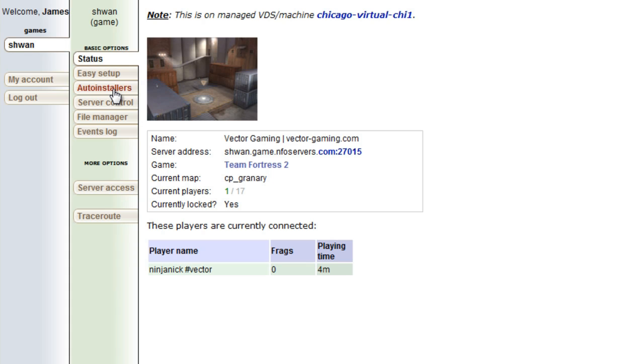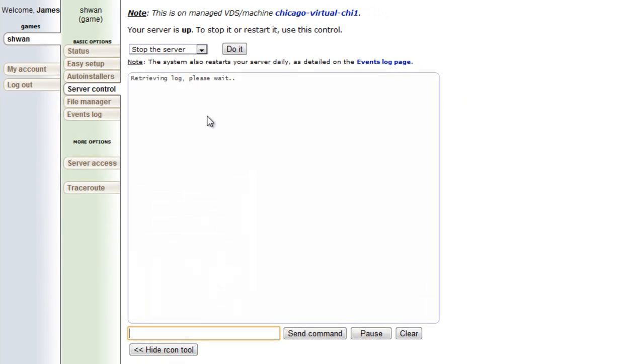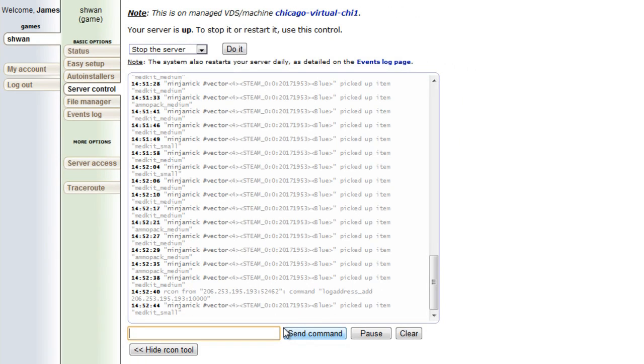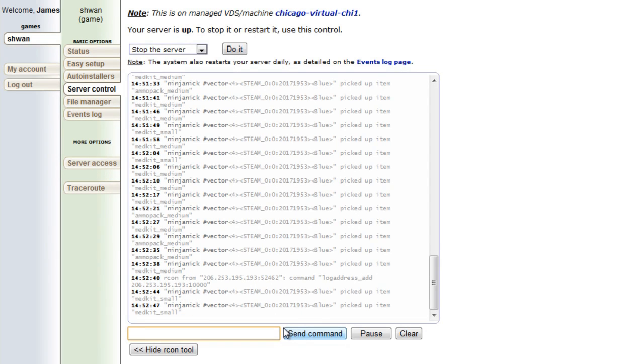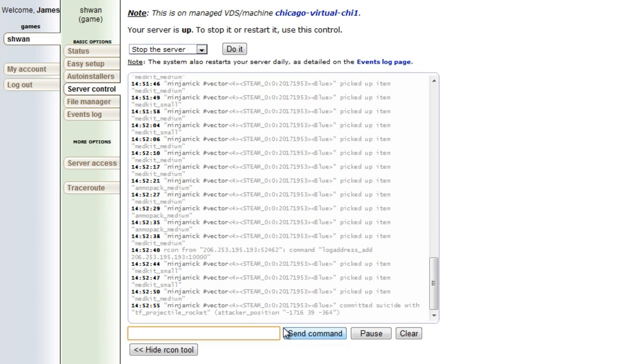If you go to server control, there's this thing called the Archon tool. This is the console for your server. You can control your server without being in TF2 and connected to the server and pulling up the console in game. So this is equivalent to that, but a lot more convenient on the web.